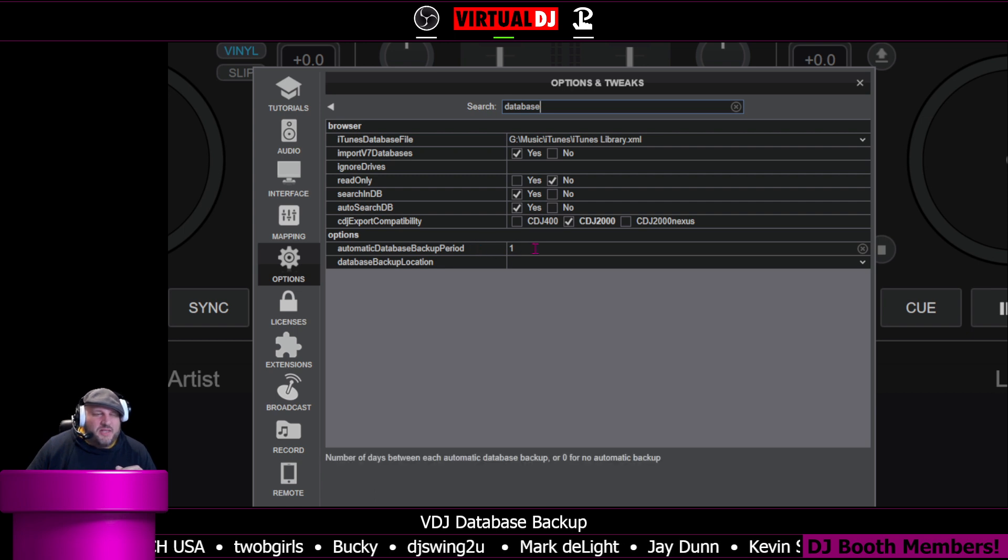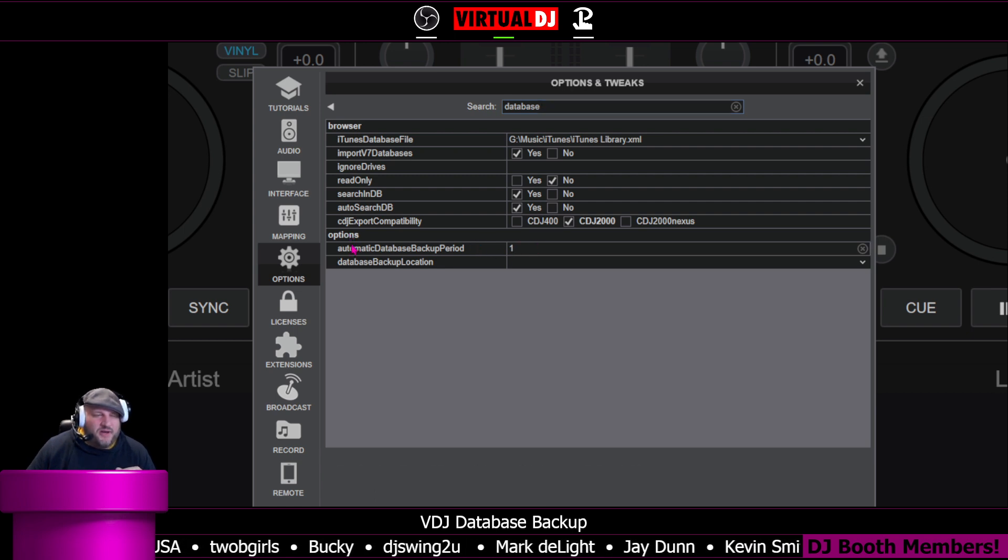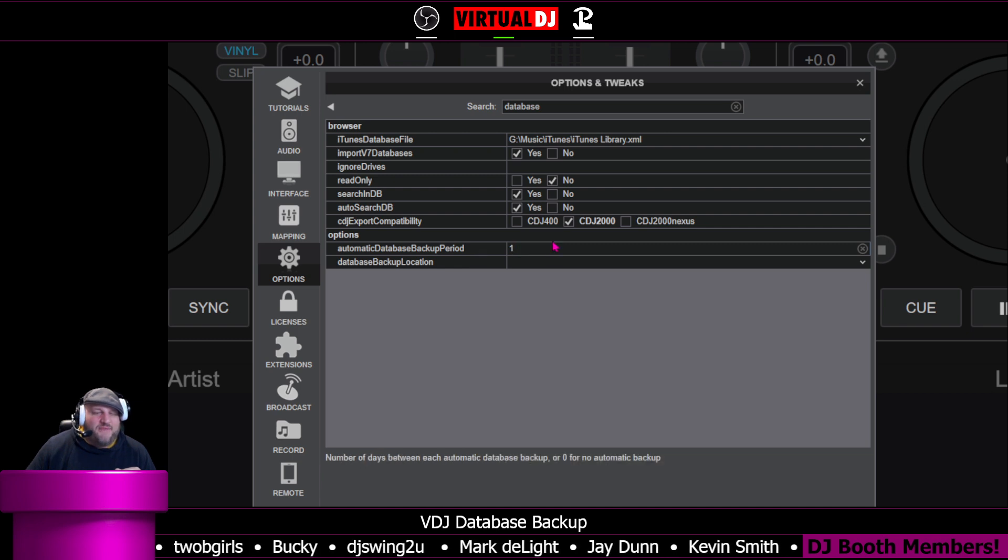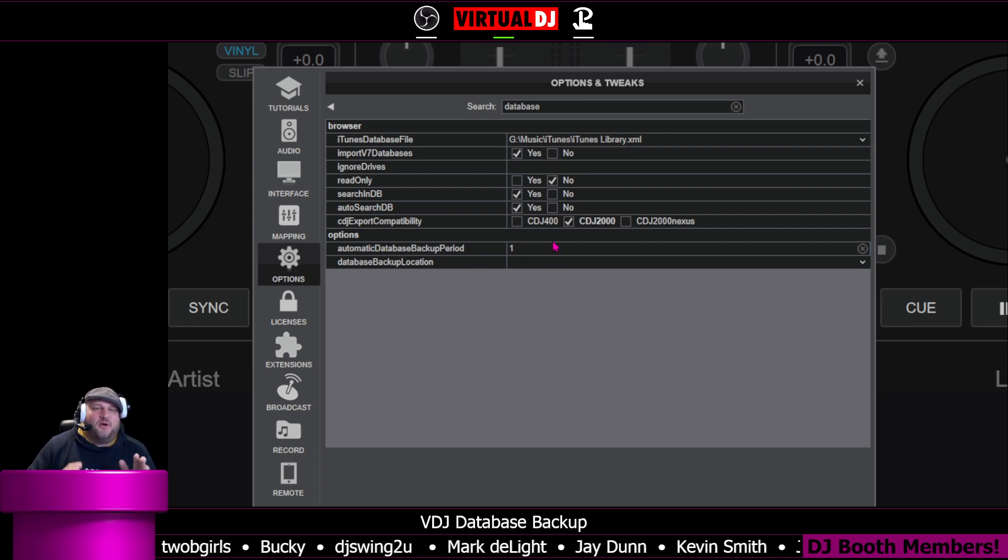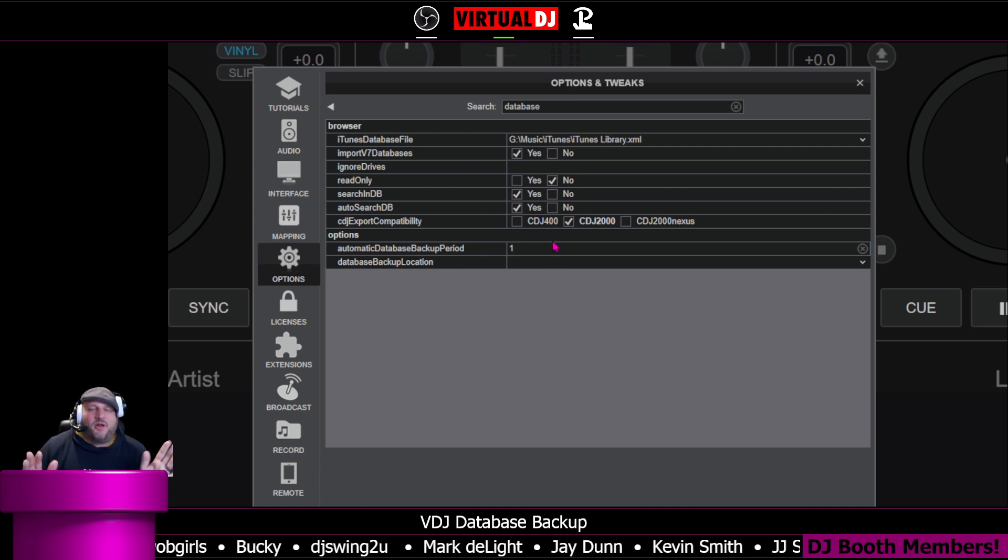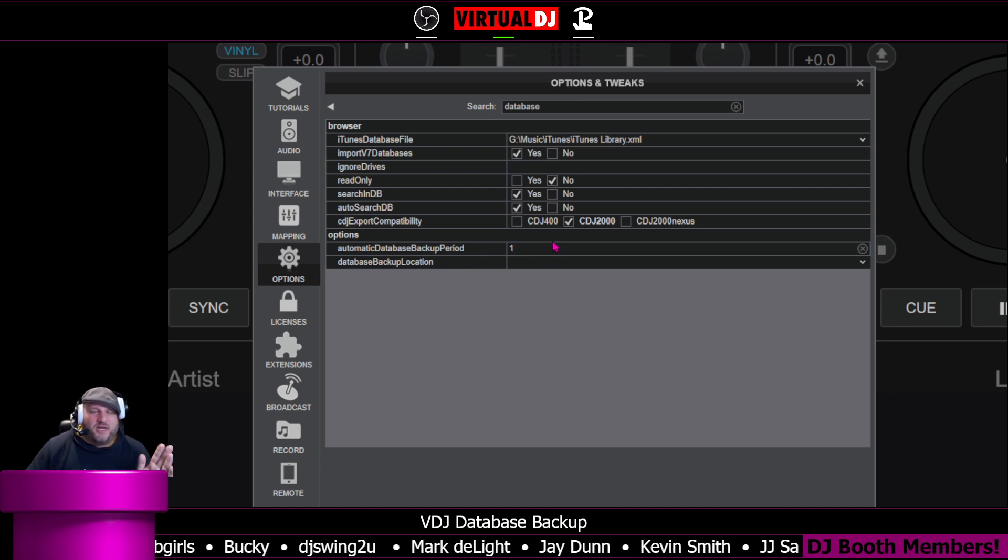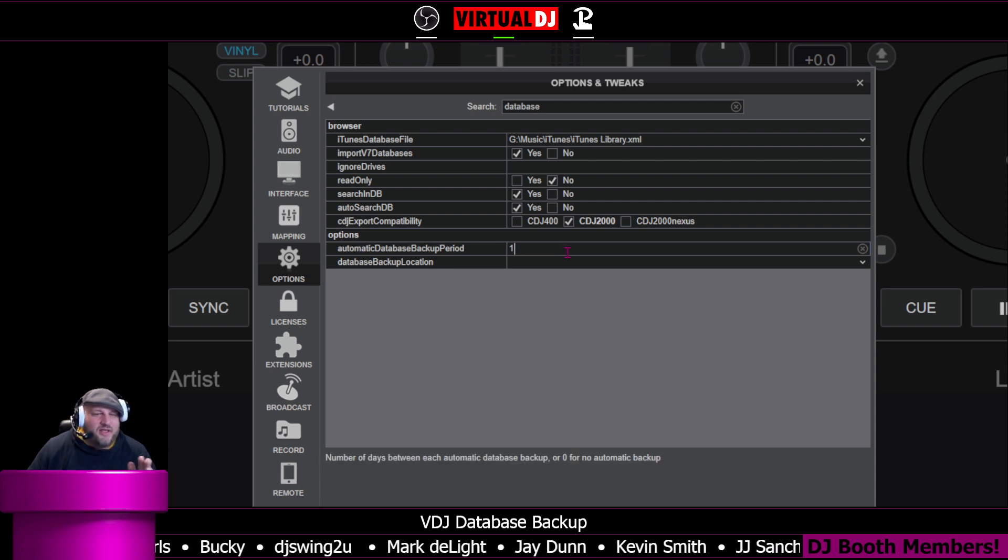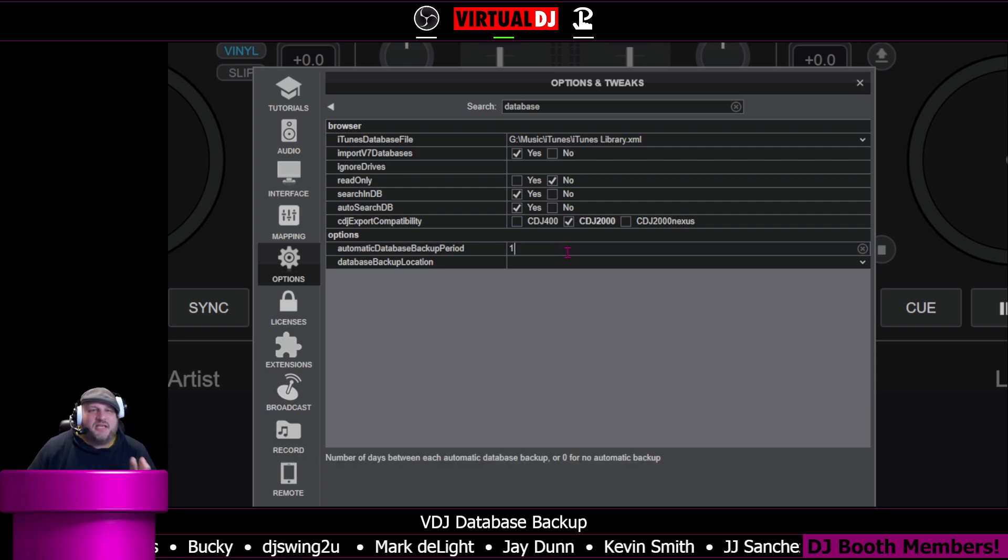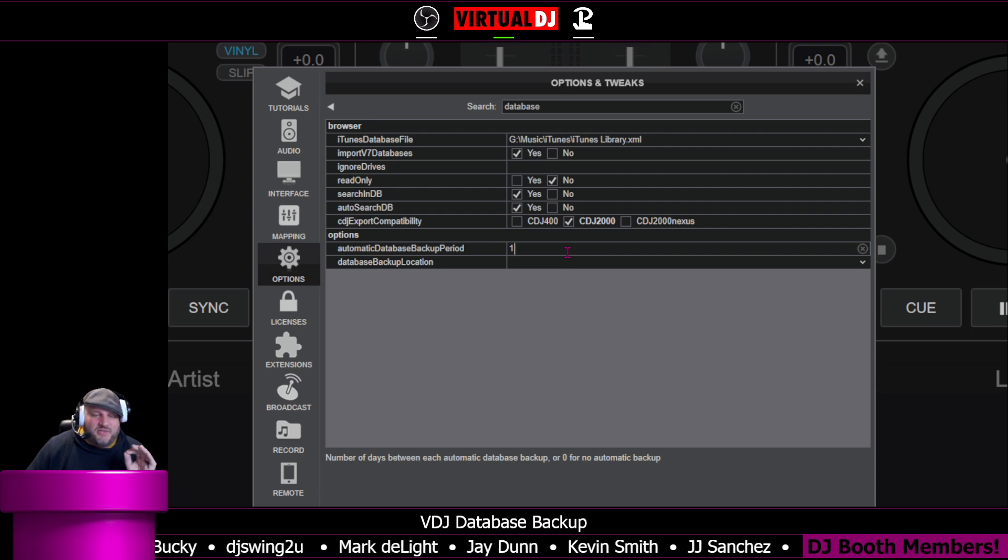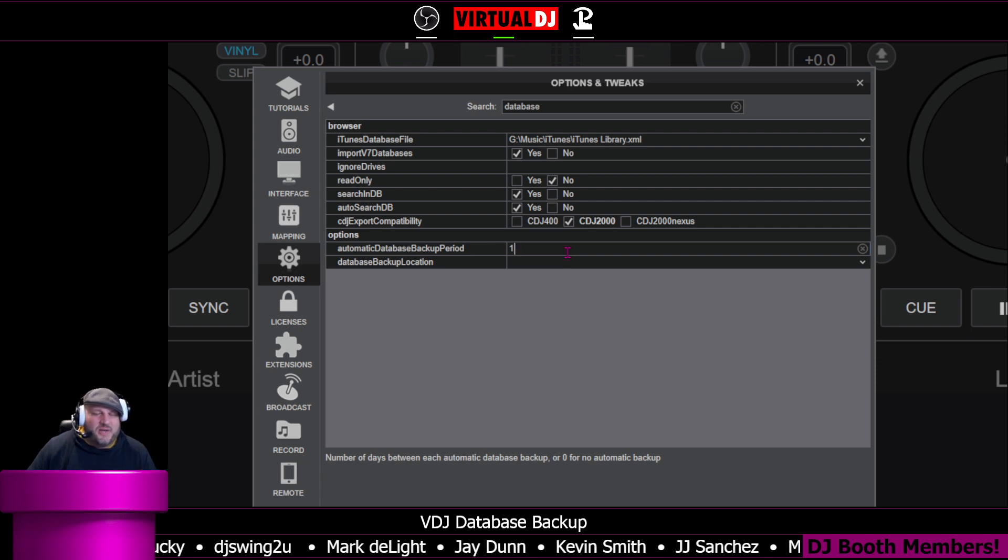This is one that's really important right here. Automatic database backup period. If you put zero in here, it will not automatically back up your database. If you put any other number in there, that's the number of days. You can do it weekly, monthly. I do it daily.